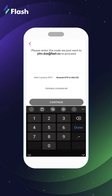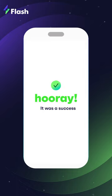You will receive an OTP on your new Flash Co inbox. Enter the OTP and tap on submit. All done. Your account has been updated and now you can enjoy a wide range of Flash benefits.